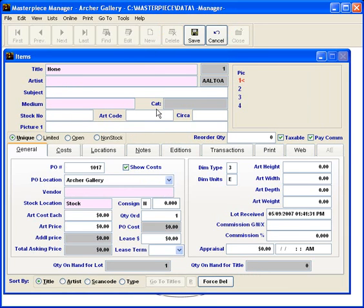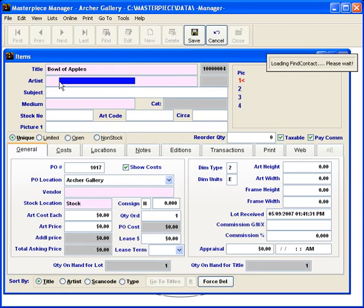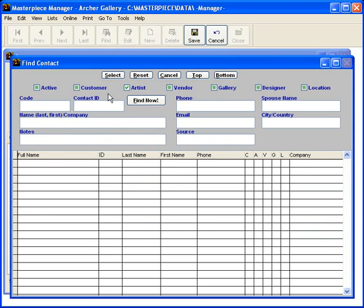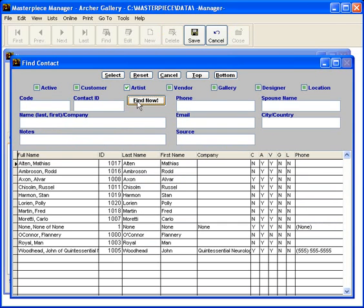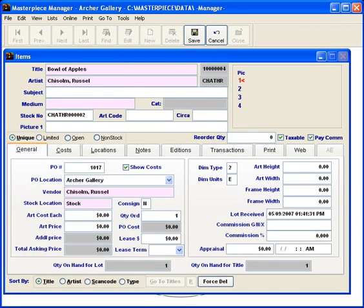The title for this piece that I'm going to add is going to be Bowl of Apples. The artist is simply double click with your mouse and you can choose an artist from the list. It can be anyone in your artist list.